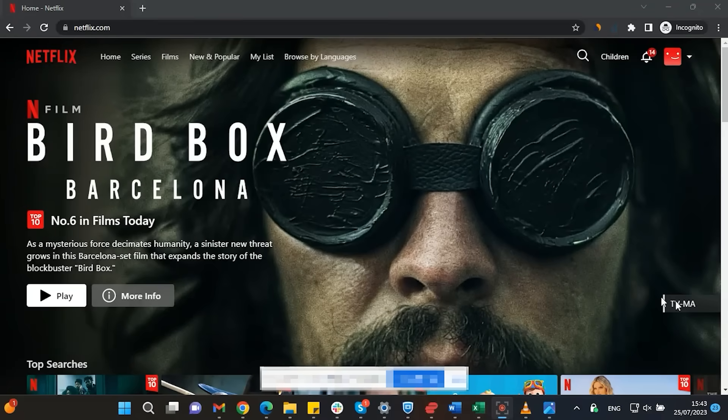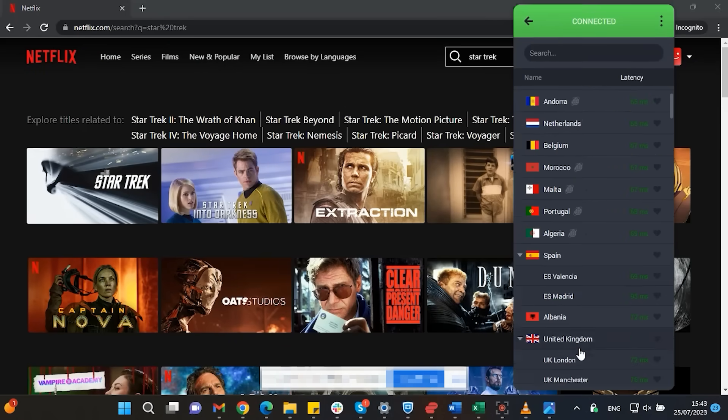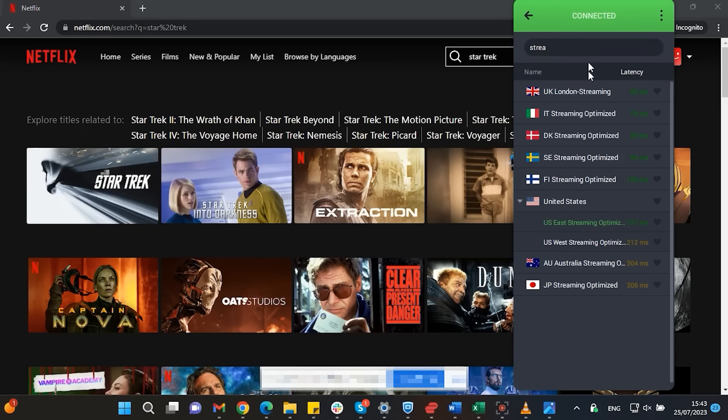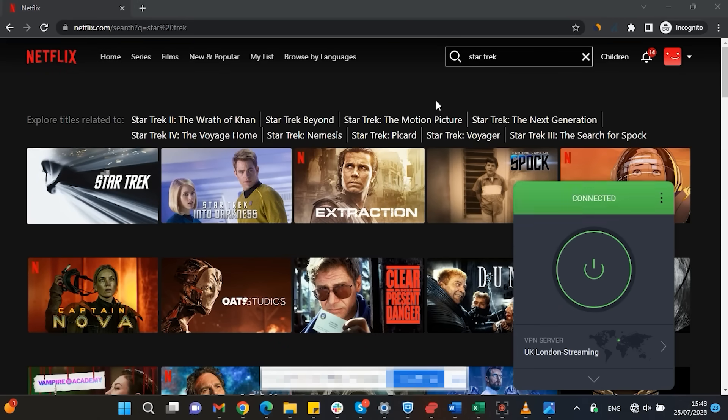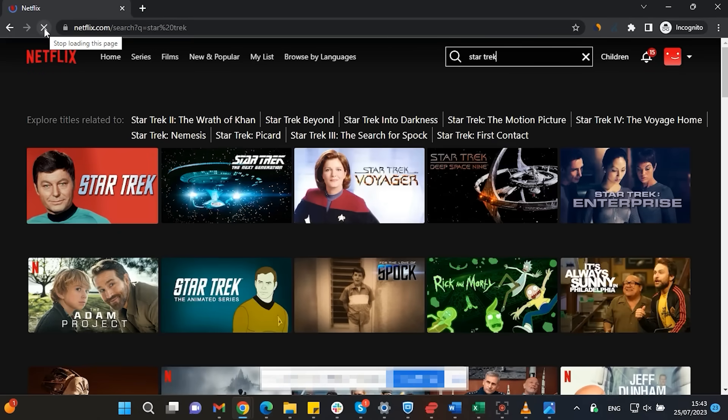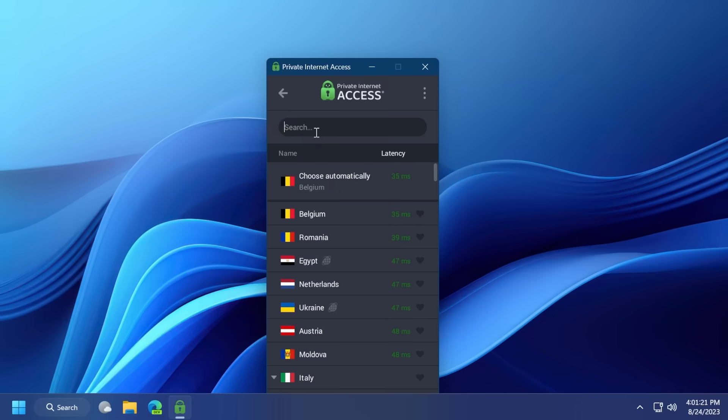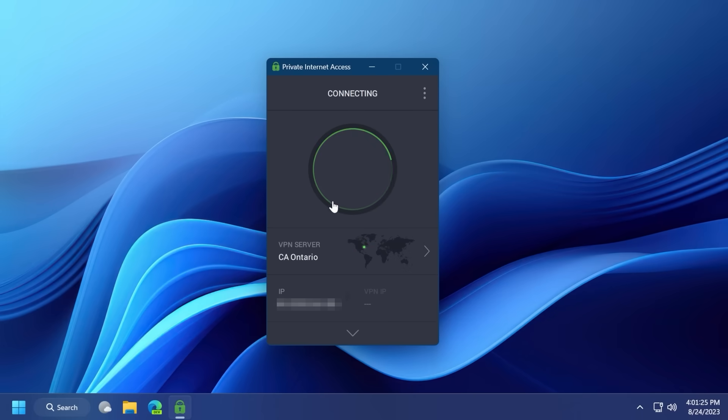Streaming services such as Netflix have different library options based on where you are located. Using private internet access, you will be able to watch those shows or movies that are not available in your current location. With private internet access, you can also unblock restricted content such as news websites for Canadians, which have been blocked in the past month.